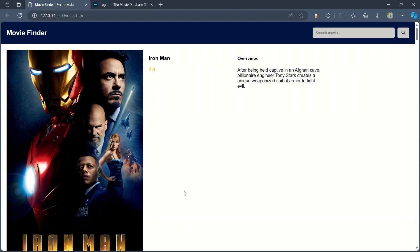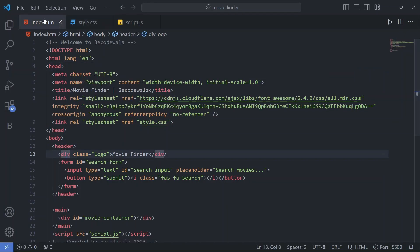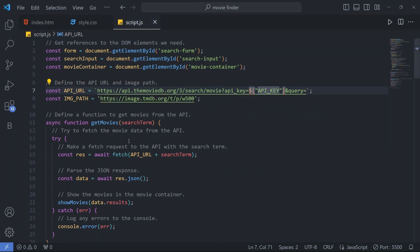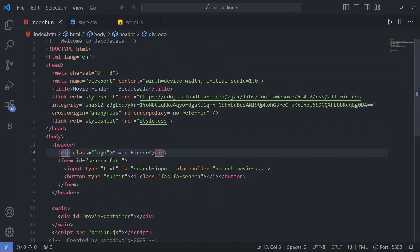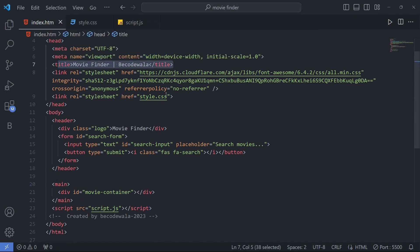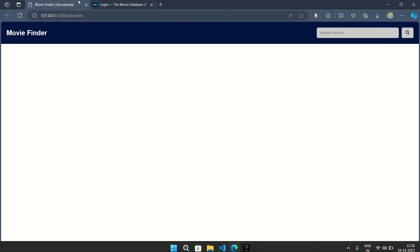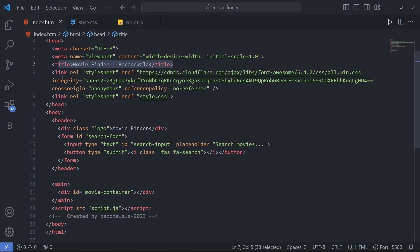If you are new to our channel please don't forget to subscribe and also like our video. Come to our VS Code — here we have an HTML file, CSS file, and JavaScript file. We will go through these three files one by one. In the HTML file we have written the title 'Code Walla' which you can see in the page tab.